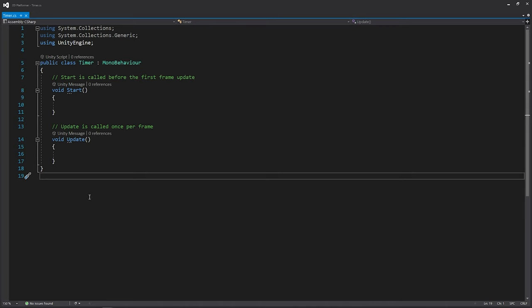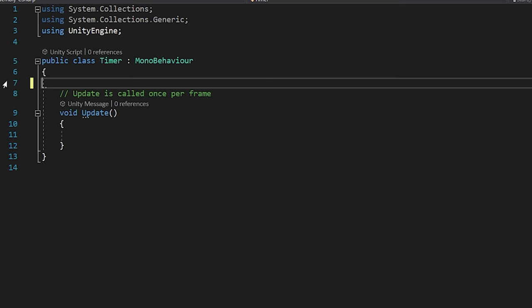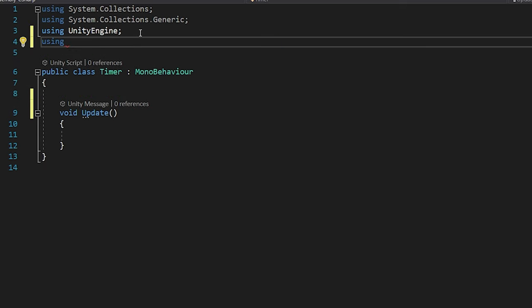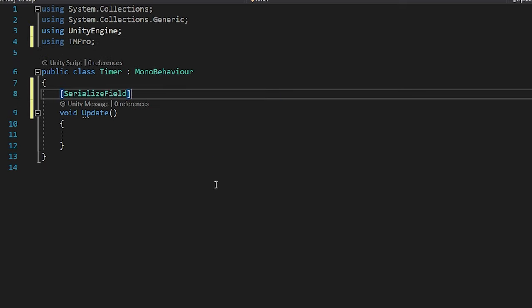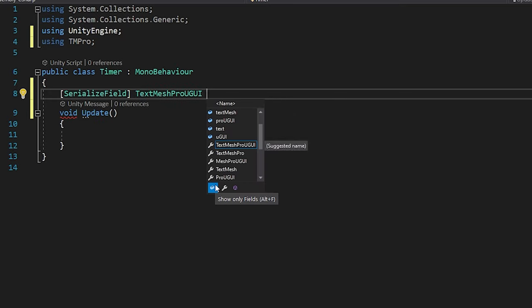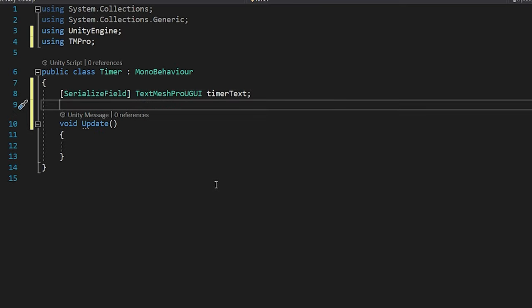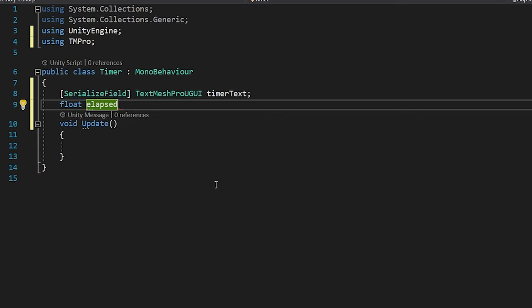Open the script. First, add the TextMeshPro library. I'm gonna create a variable named TimerText. I will assign the text object I created to this variable. I created a float type variable to keep the elapsed time.